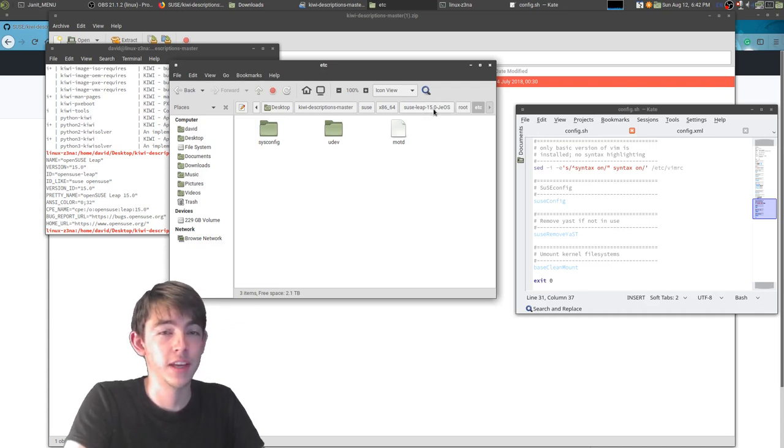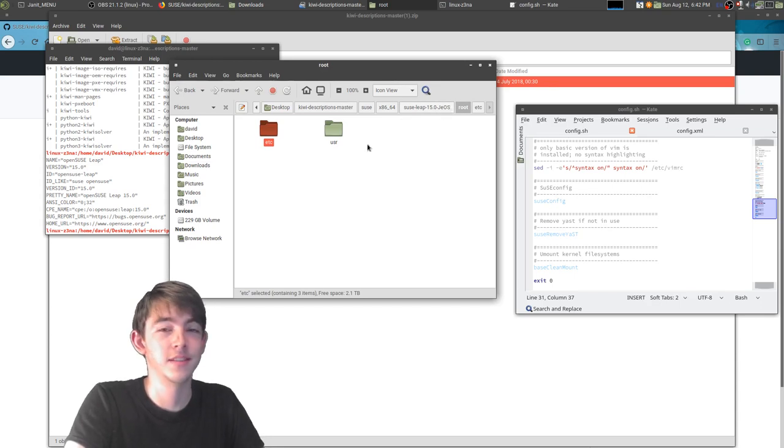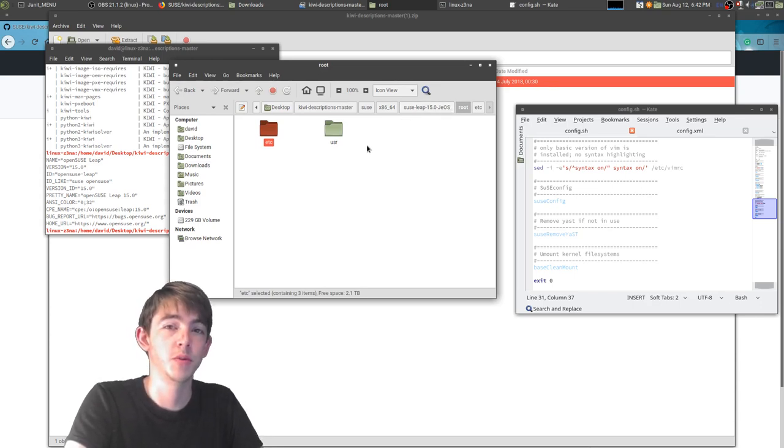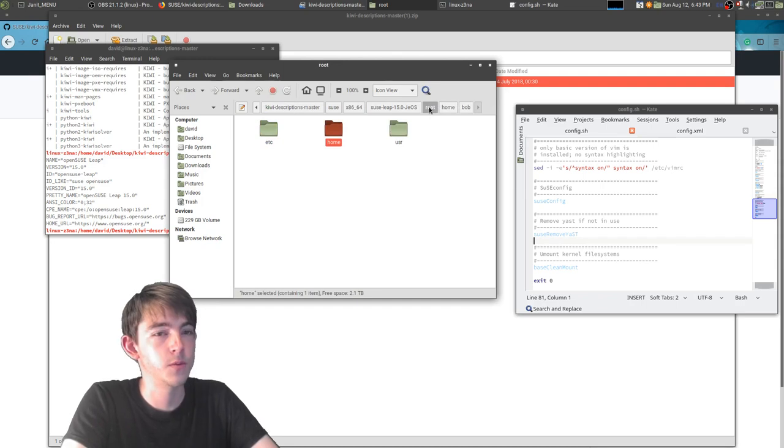There's really a lot you can do. This is the root file system of your distribution. So that's kind of the main tools.